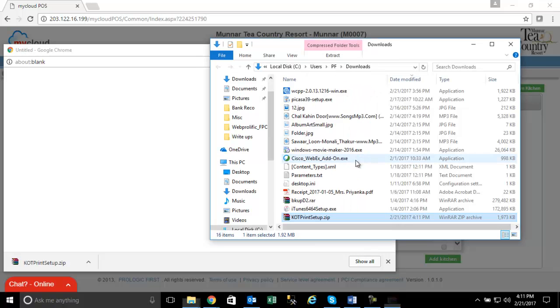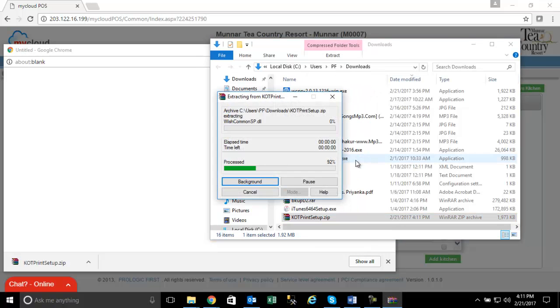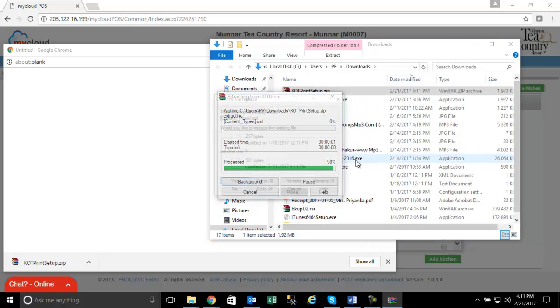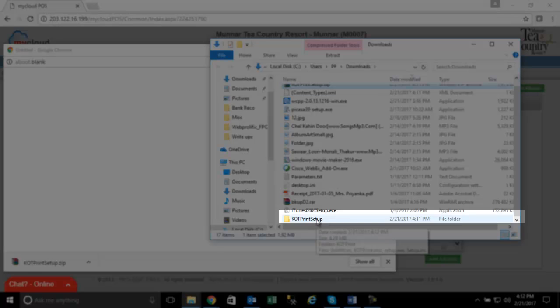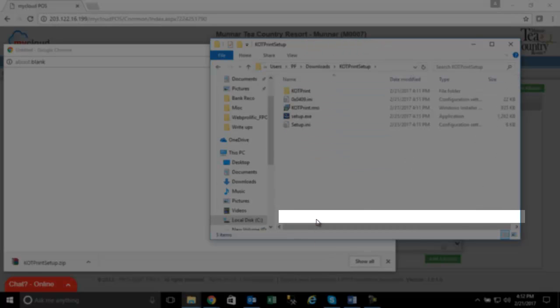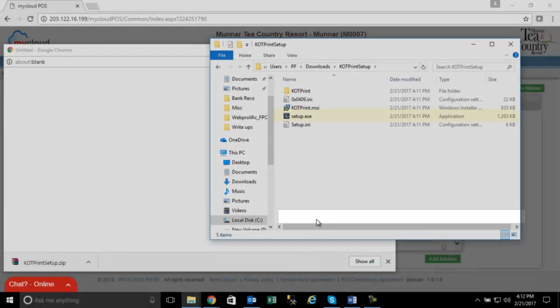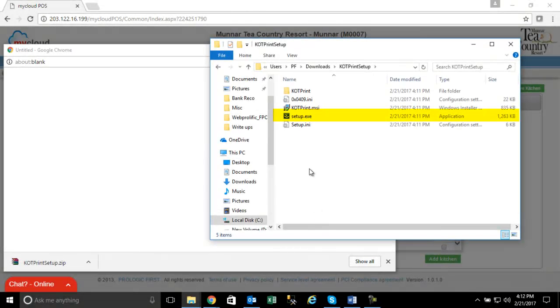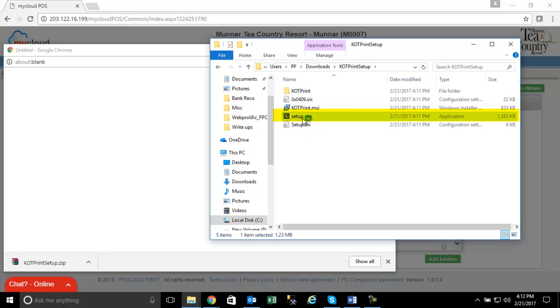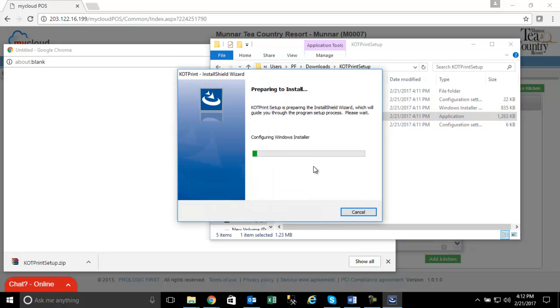Open the folder by clicking on it and double click on the file called Setup.exe. This will instruct the setup file to install the KOT Printer Setup. It is preparing to run the installer.